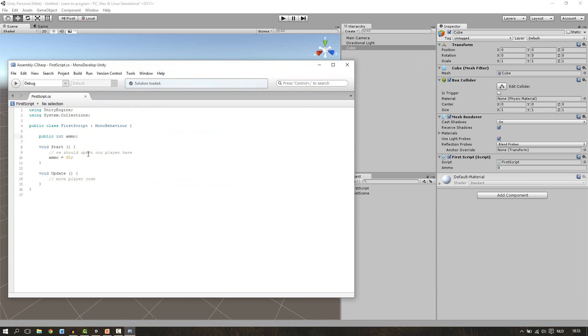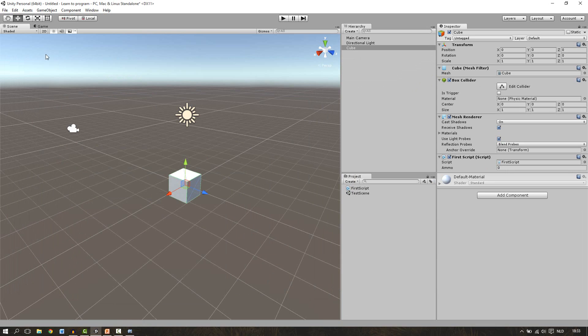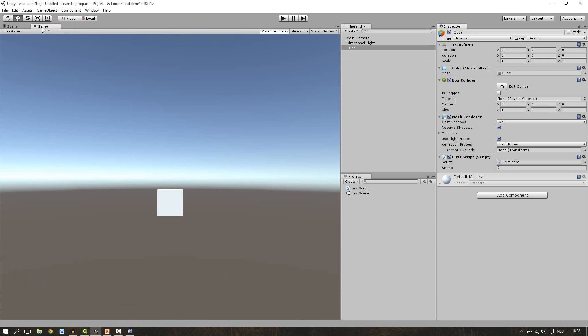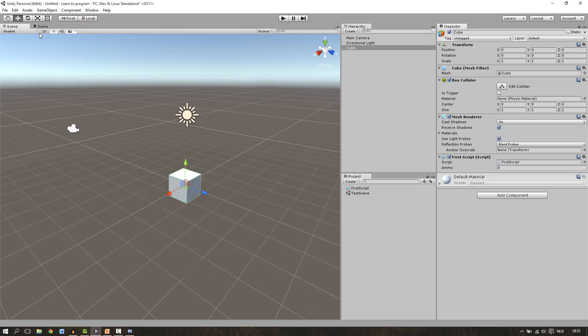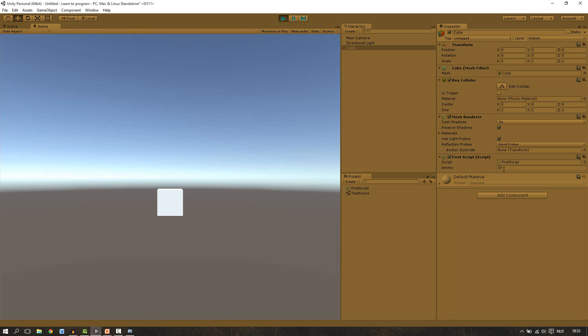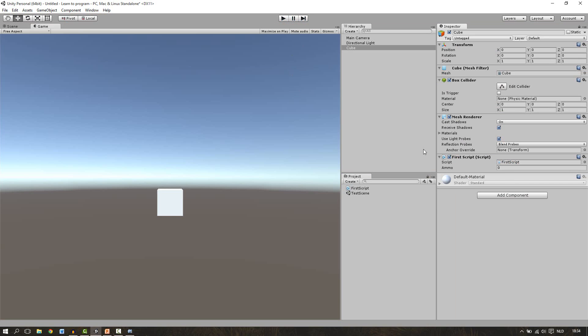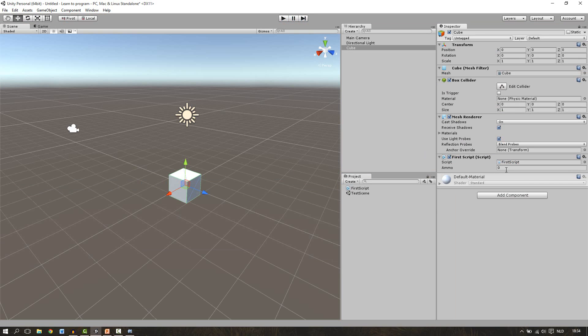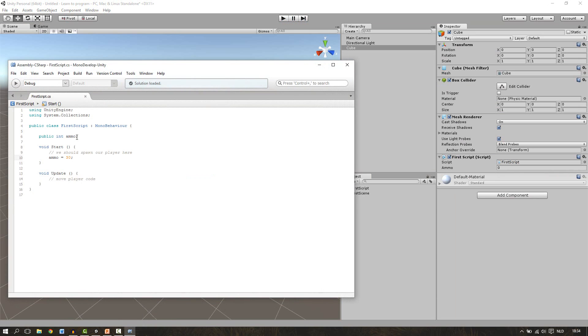So now we can test if the start function changes our amount. Let's quickly go to our game window and uncheck maximize and play. And then we press play. Watch this number and it's going from 0 to 30. So we know that our script works. If we now stop the game it goes back to 0. Because this is the default value of our variable. If you don't assign any value to it it will always be 0 as default. So this is the way to make an integer and change it.